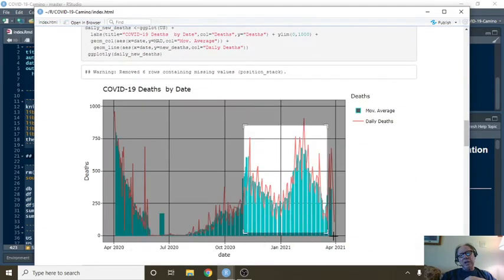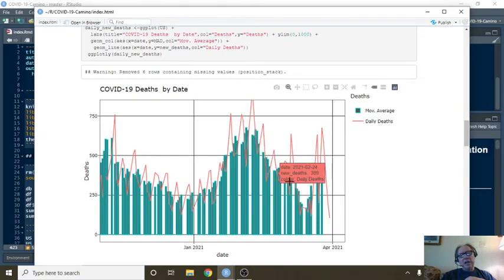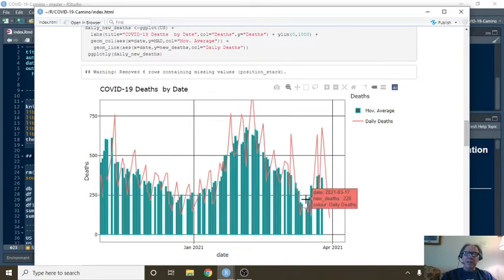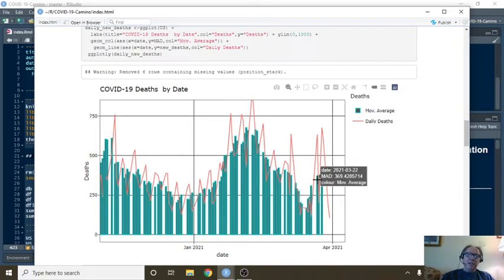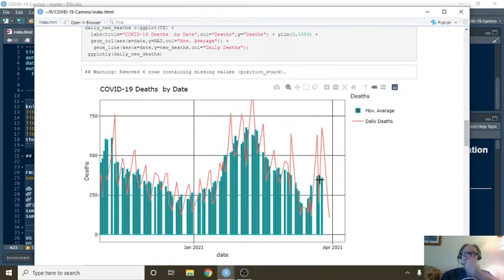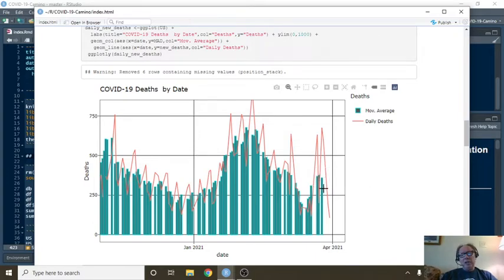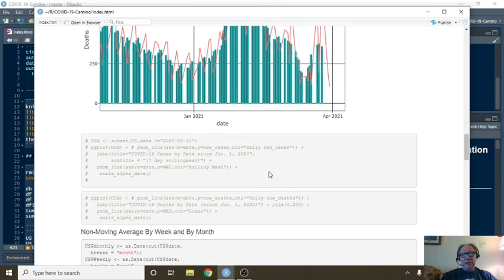Deaths, unfortunately, following a nice rundown in deaths, we are clearly seeing an increase. Now, we can hope and pray that this could simply be a speed bump. And in the next week or so, the deaths will begin to decline again.